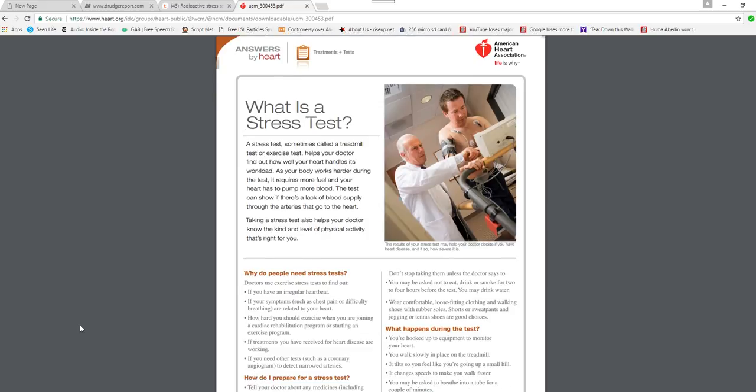What they do is they put an IV in you and they put a radioactive tracer that goes through your heart. They check blood flow. They can put you on a treadmill or they can give you a drug. They gave me a drug and told me there was one in 10,000 chance I could have a heart attack.